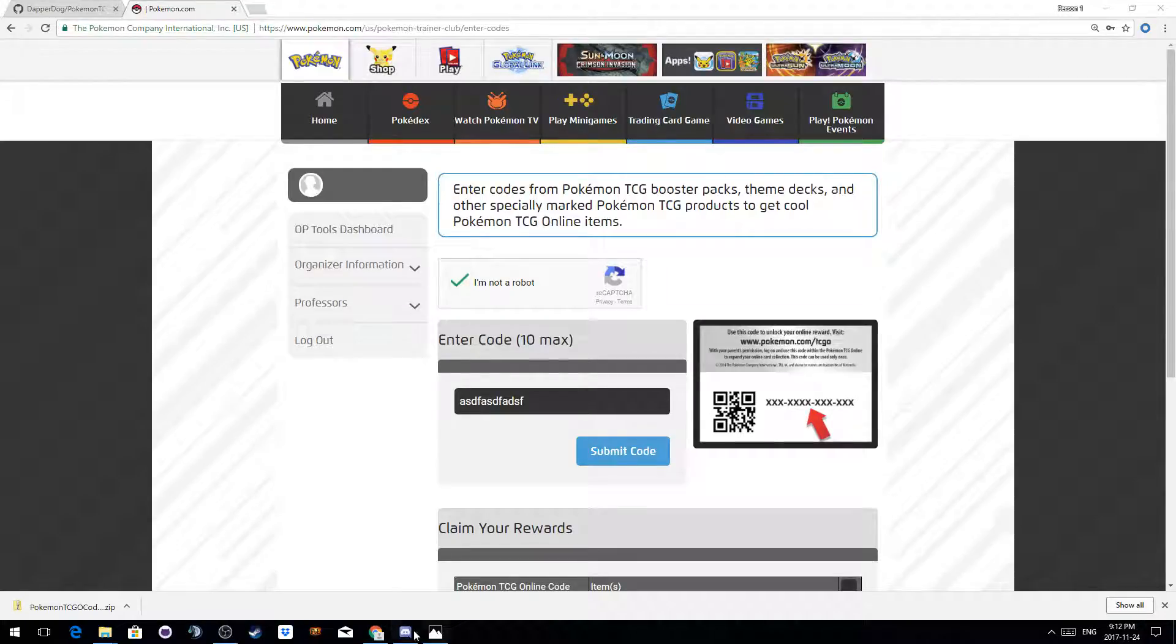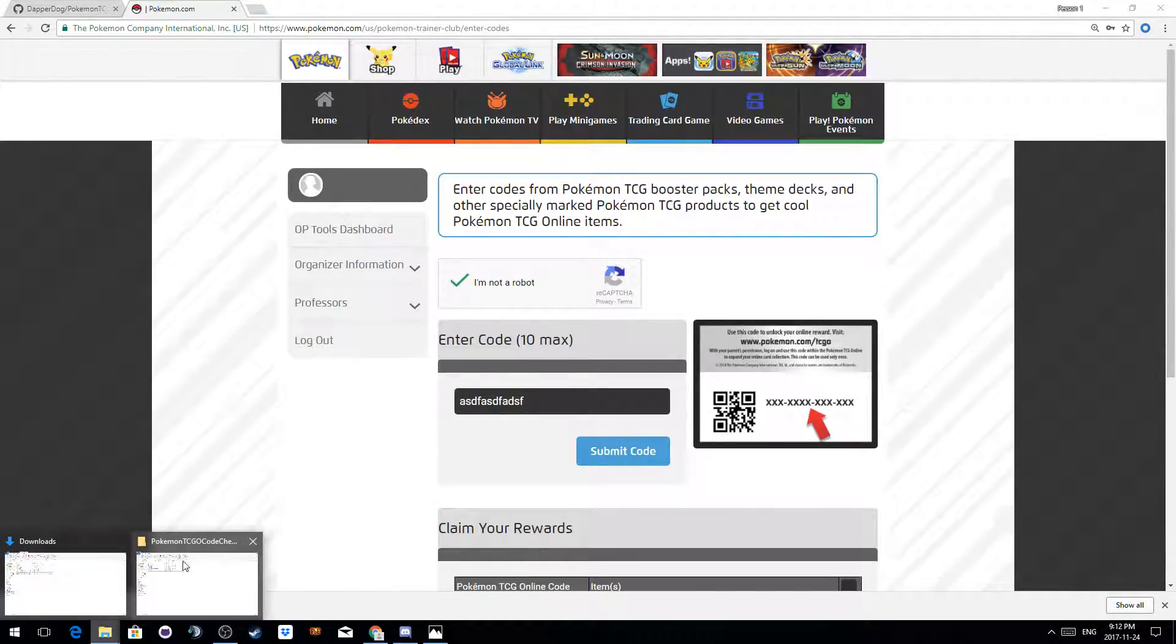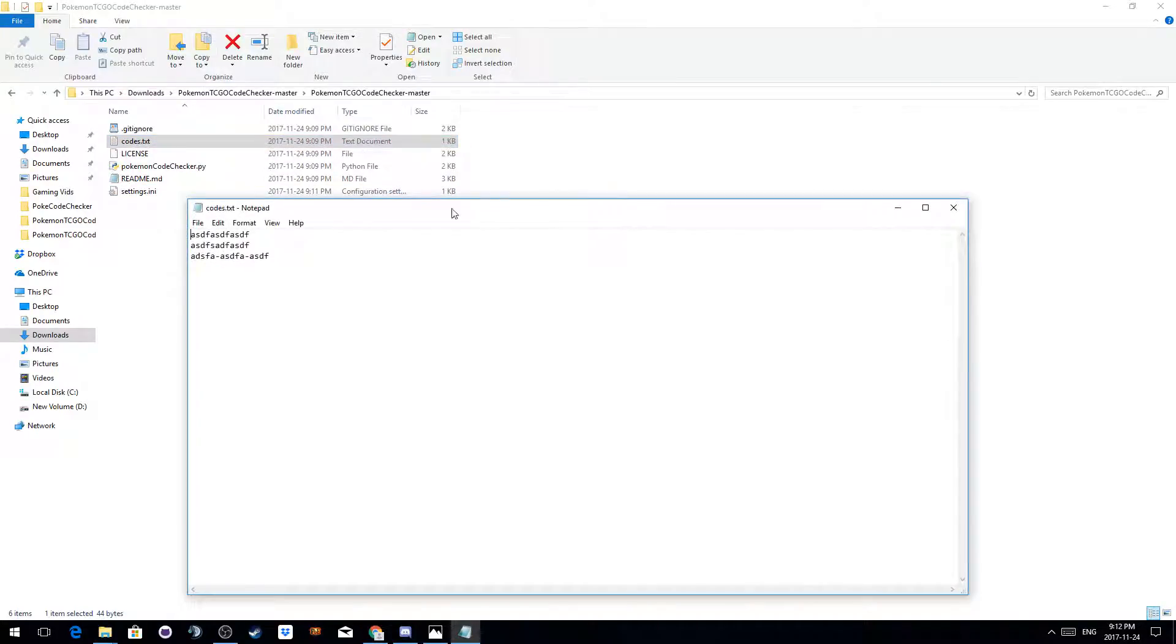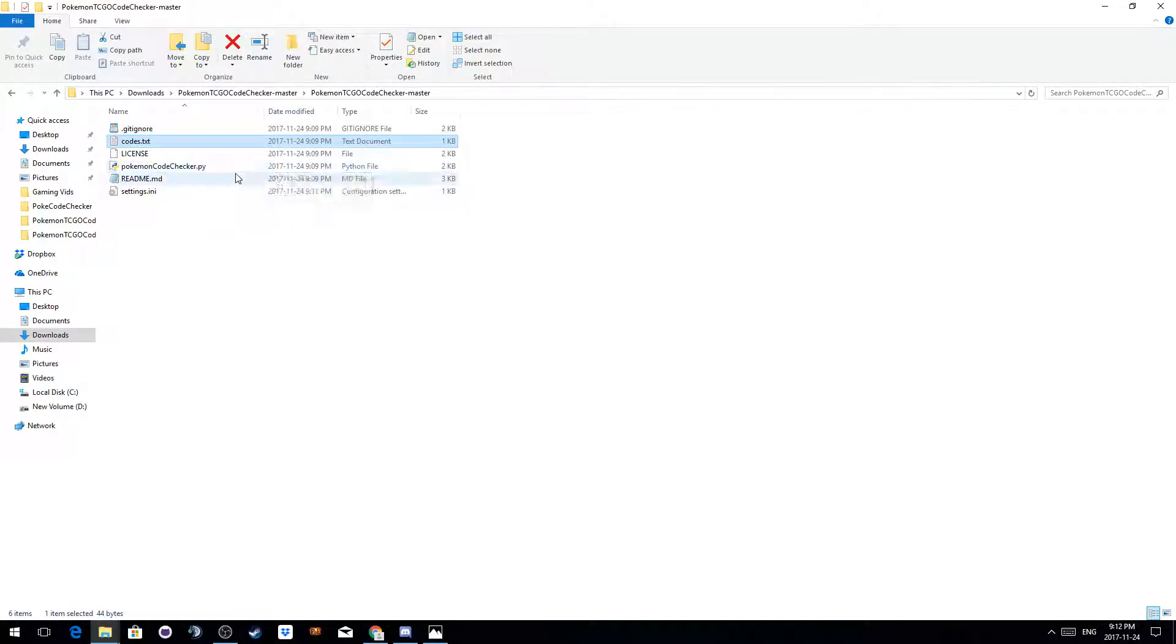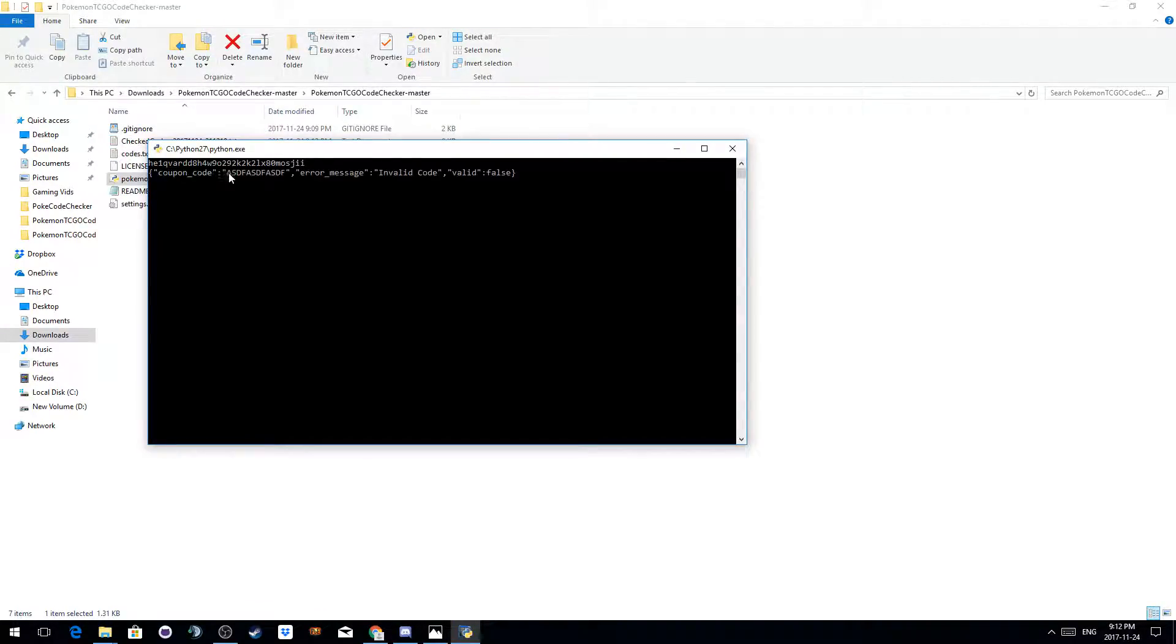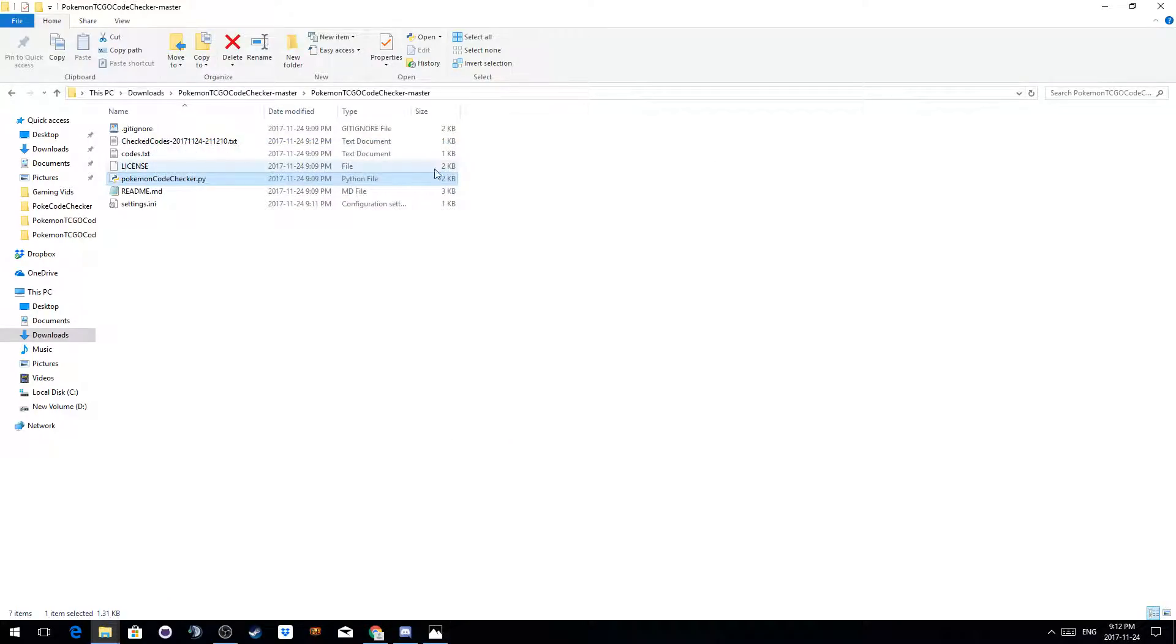So now that I've got a session ID, you saw I have some bum codes, and I run the Pokemon code checker. You can see it's attempting to validate and saying that they were all bad.